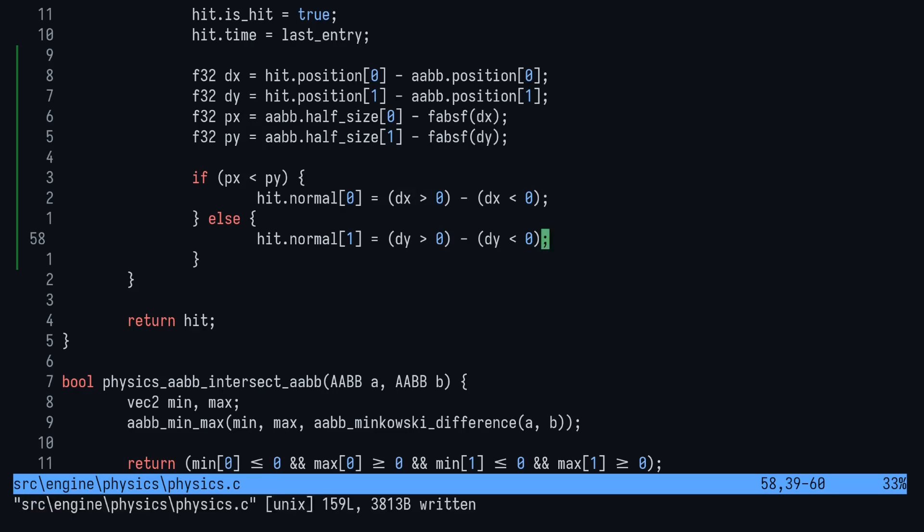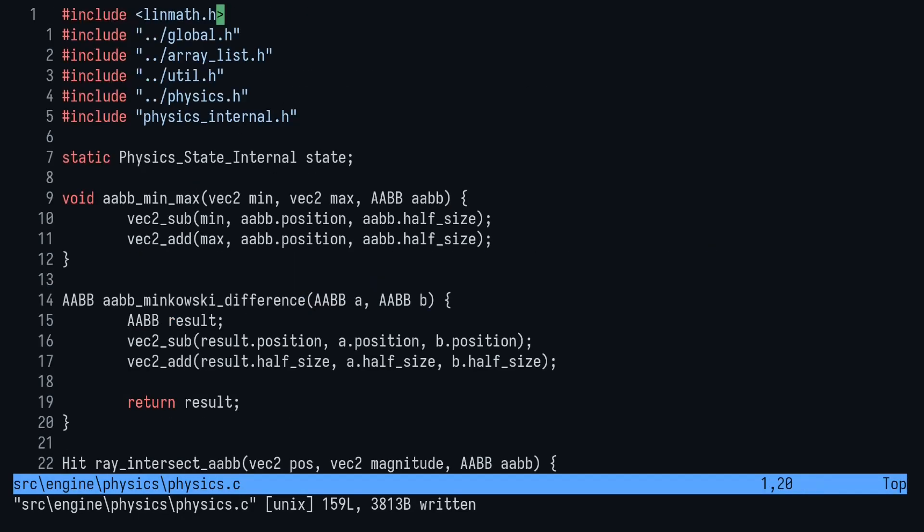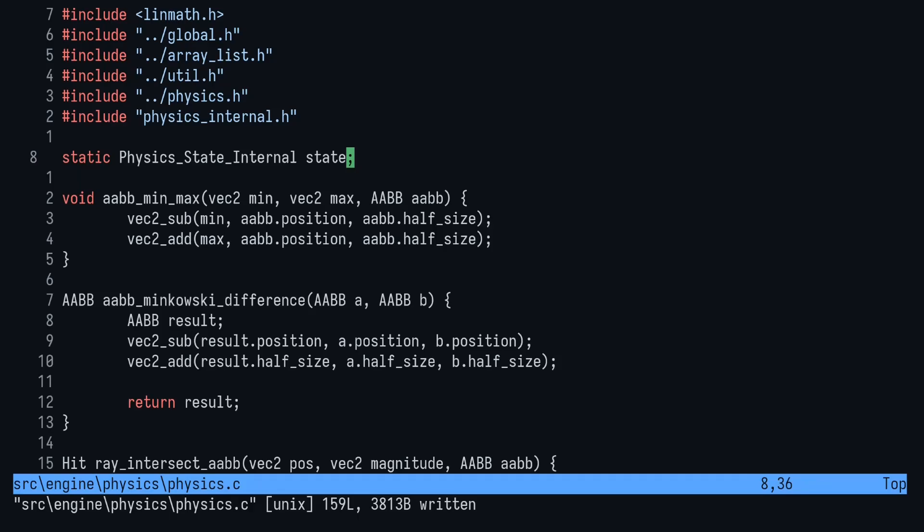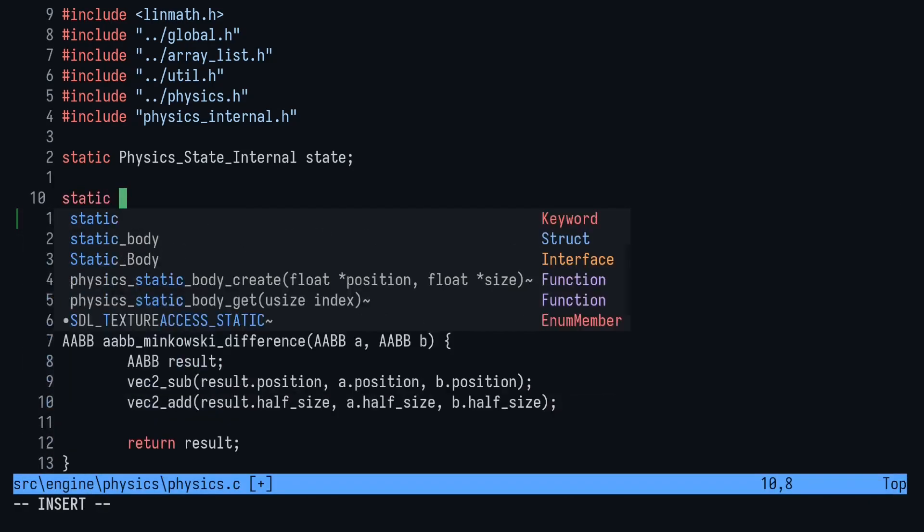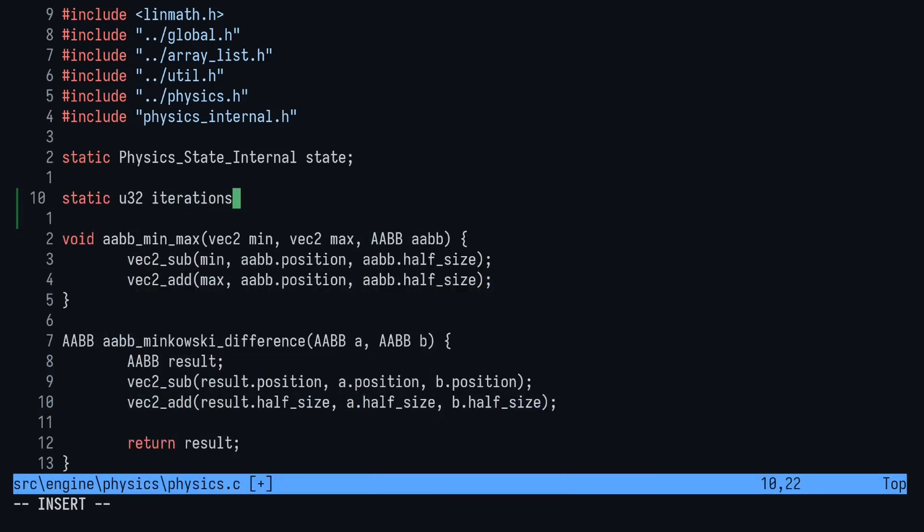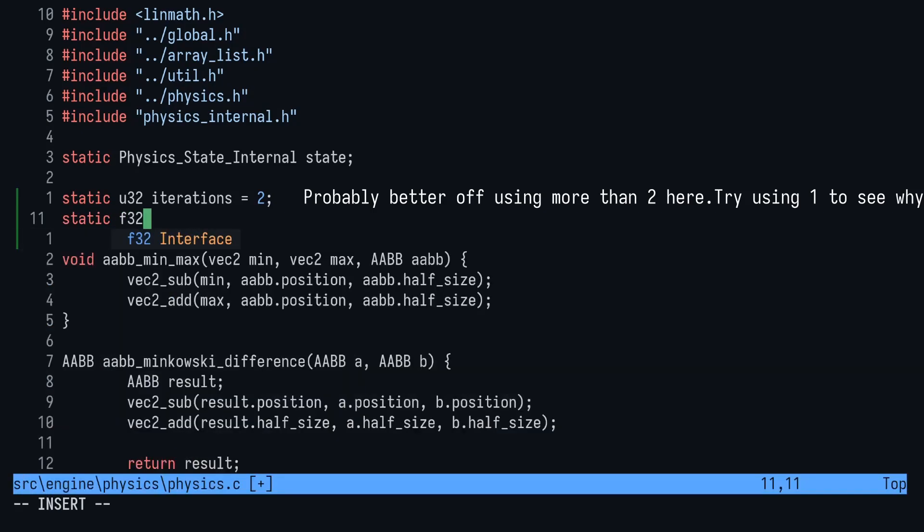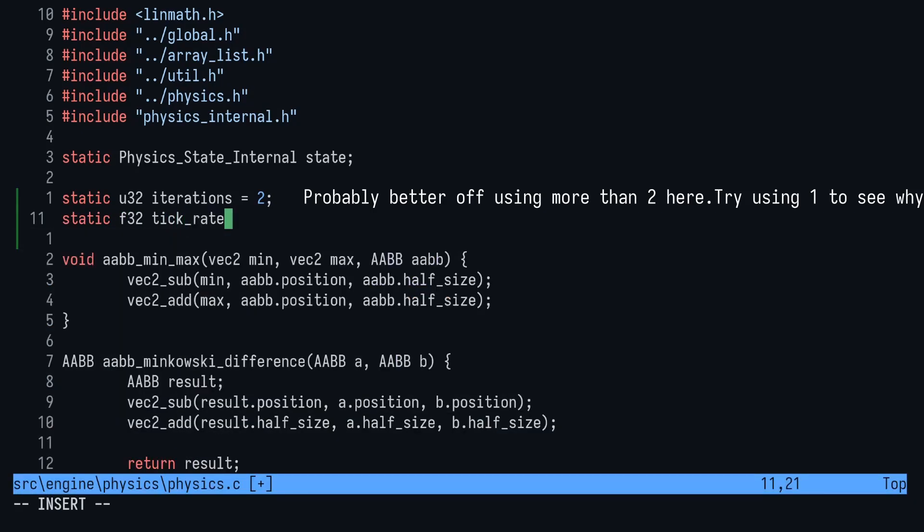Now that we've calculated the normals, it's time to move on to the main physics loop. Head to the top of the file to define some variables. We want to set a U32 iterations to be 2 and then a float tick rate that'll be initialized in physics init. These values determine how many times our collision detection should update per frame. With more iterations, there'll be more computation but also more accurate collisions.